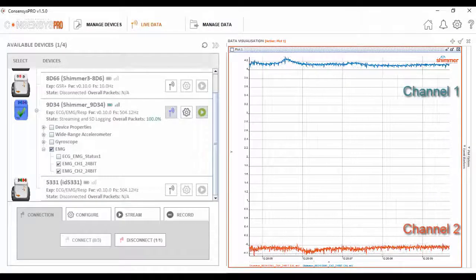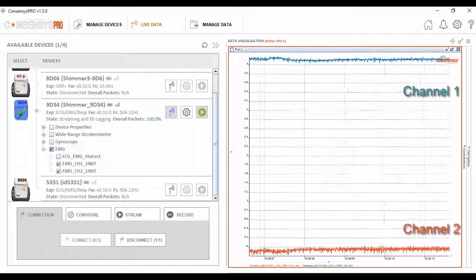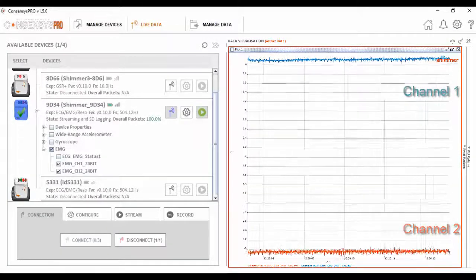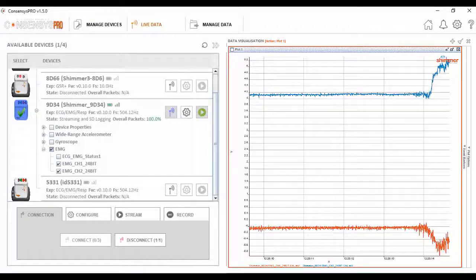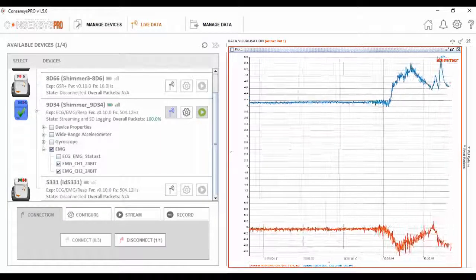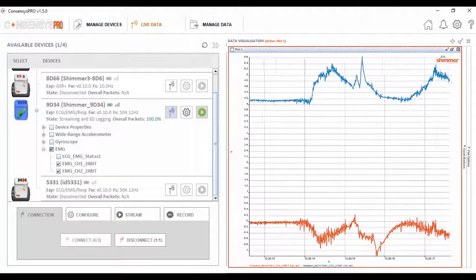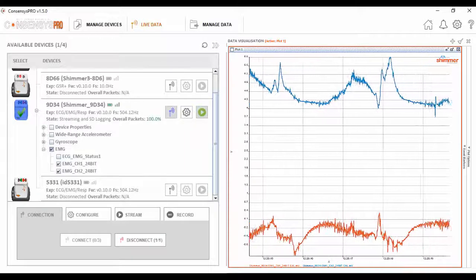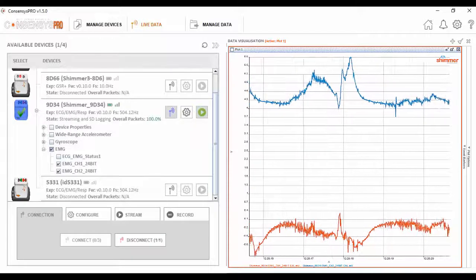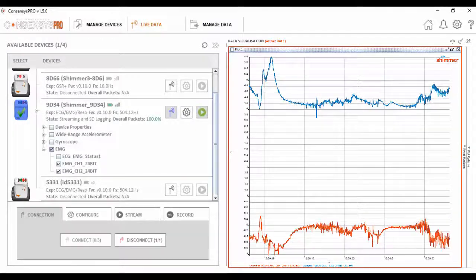Let's have a closer look at the data visualization. Channel 1 is the bicep muscle. I'll now perform some bicep exercises. While channel 2 is the brachioradialis muscle, I'll flex this now.